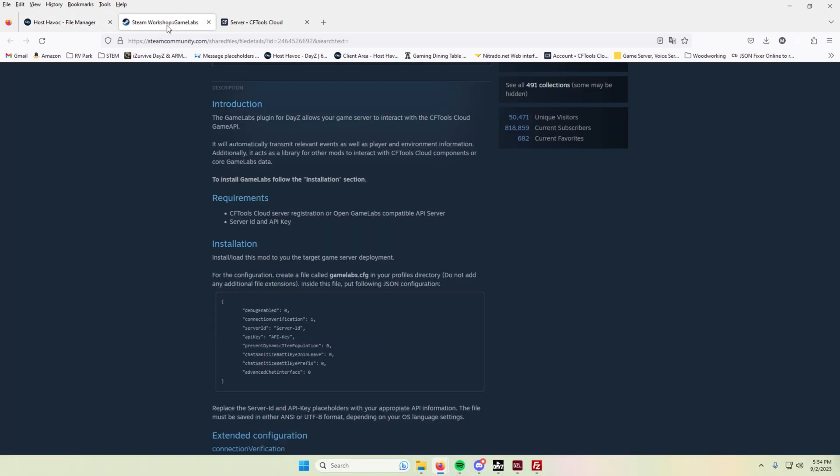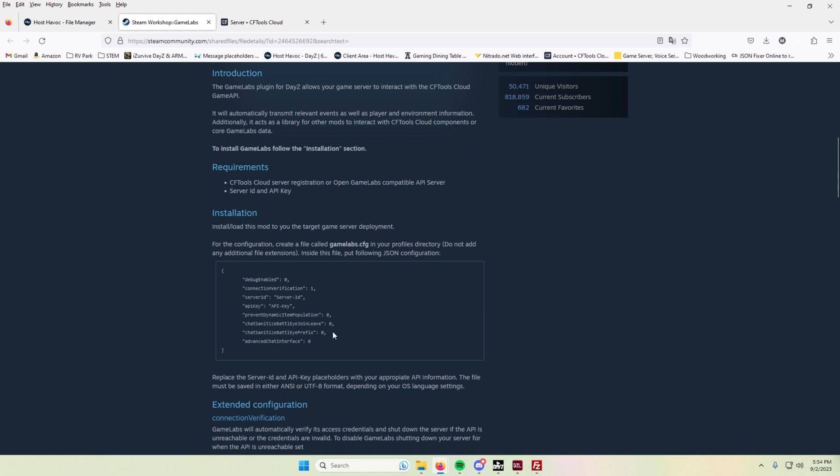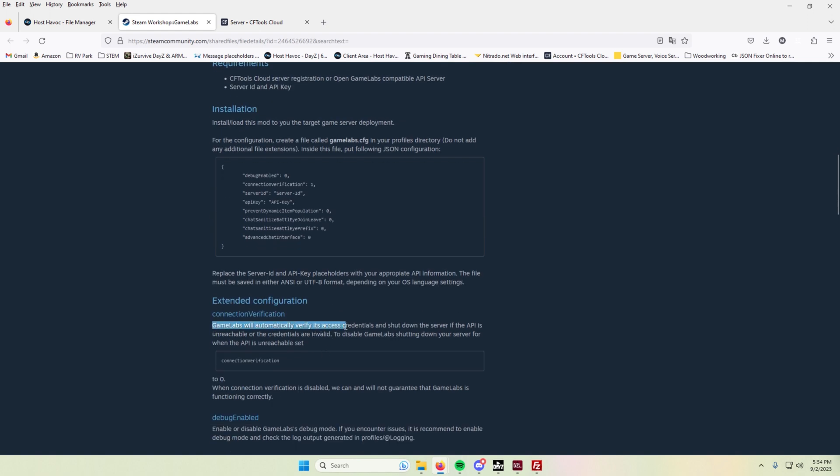A couple of things between the default code and what I have for my server is that I have this set to zero because this one means that it will automatically verify its access credentials and shut down the server if API is unreachable. Since GameLabs to me personally is a nice to have feature, it's not a must have on the server. So if it cannot talk to the API key, I don't want the server to shut down. I still want my players to enjoy the server. So I am personally setting this to zero.